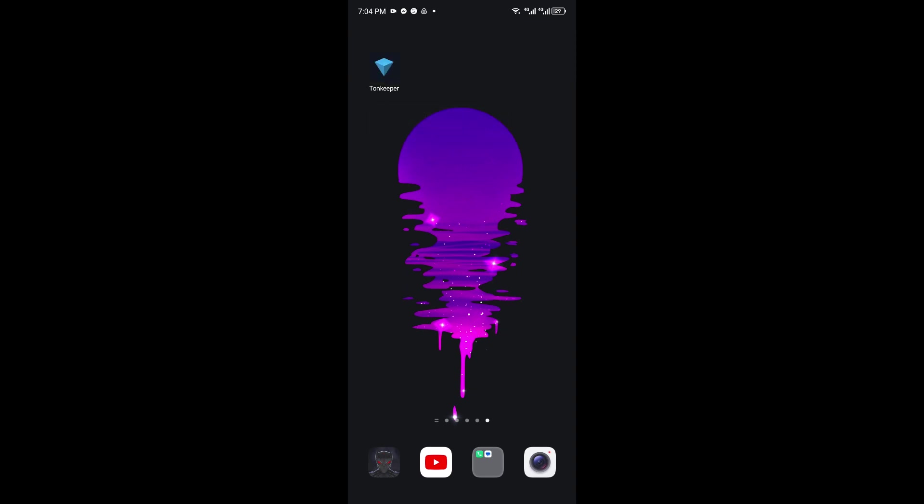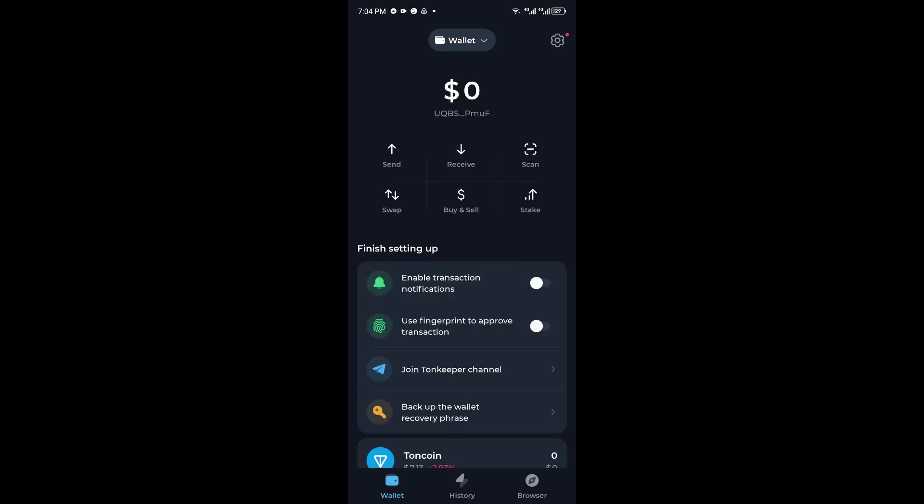You want to go ahead and open up the application for the Tonkeeper wallet. Once inside the account that you want to delete, you can just go ahead and click on the gear icon at the corner of your screen.